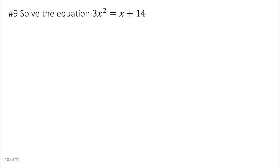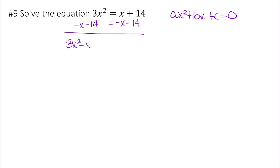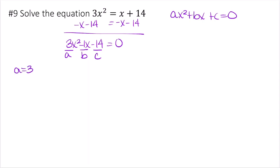Now solve 3x squared equals x plus 14. It's not in standard form, so subtract x and subtract 14 from both sides to get 3x squared minus x minus 14 equals 0. Identifying coefficients: a equals 3, b equals negative 1, and c equals negative 14.